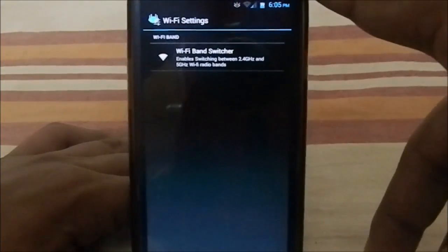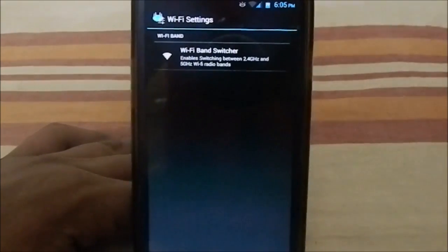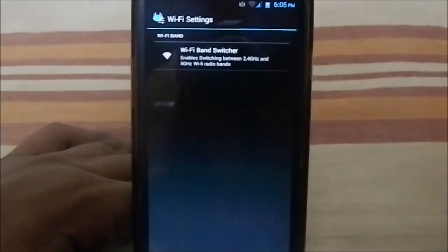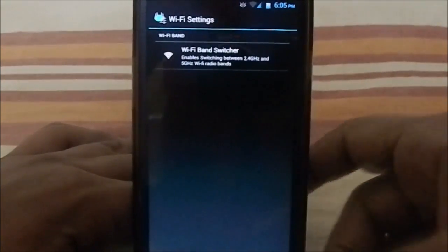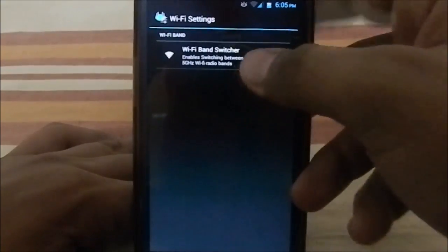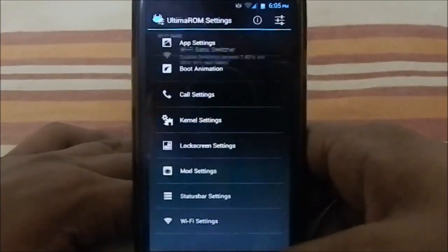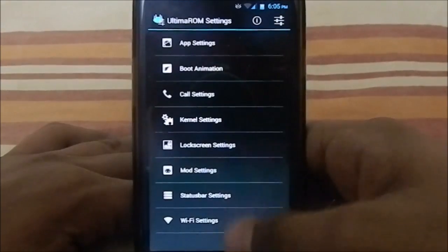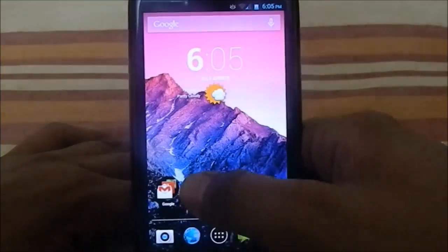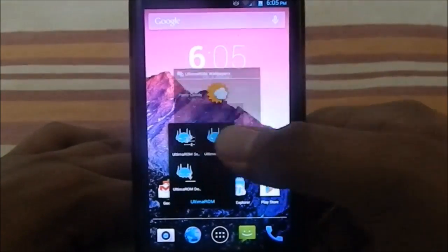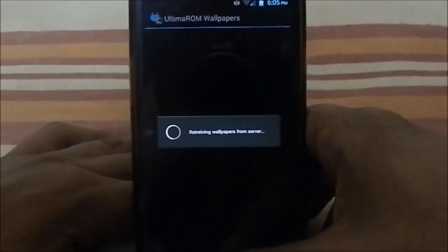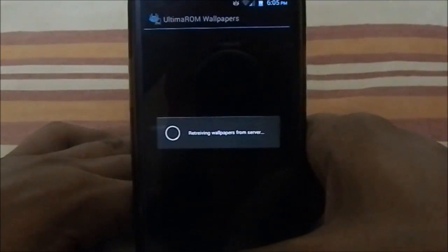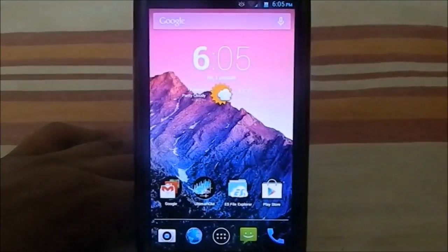WiFi settings: you can change the WiFi band to 2.4 gigahertz or 5 gigahertz. If you have a router which can use 5 gigahertz for streaming HD content or something like that, you can use the 5 gigahertz band, so that's very cool. Now that is it with the Ultima droid settings.